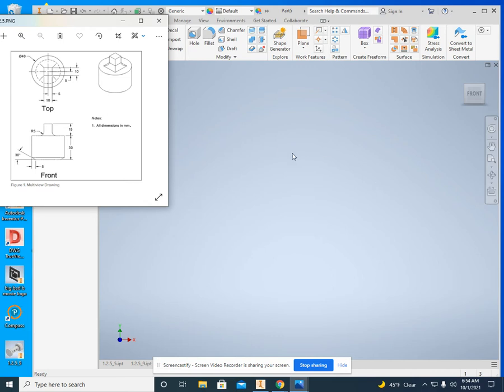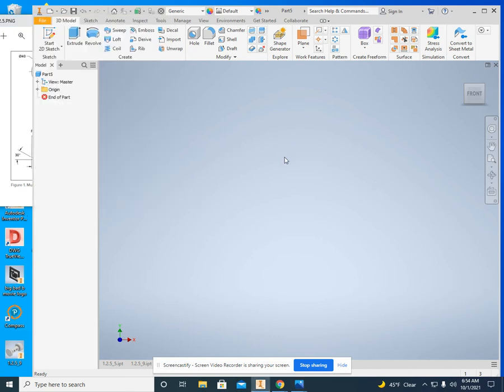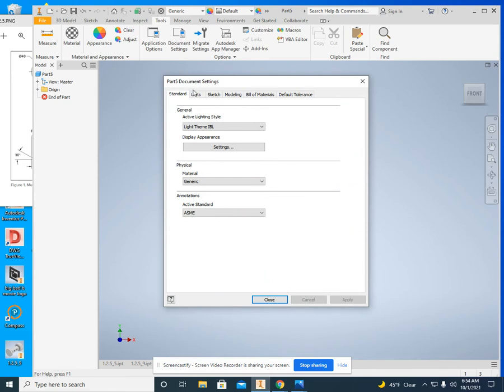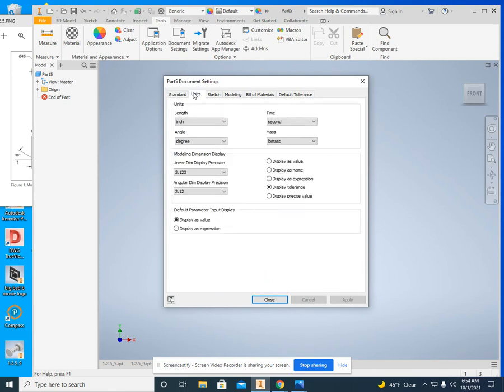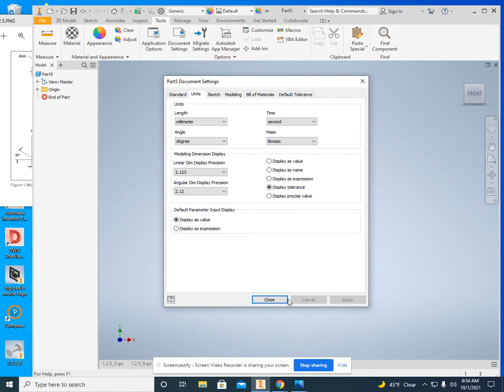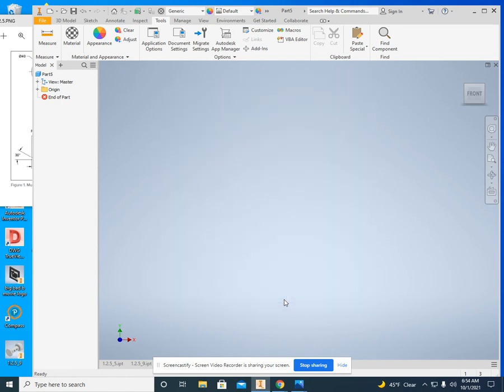Now there's several ways to do this. The way that I most do it, because we don't draw in Metric that often, is Tools, then Document Settings, Units, and then change it to Millimeter. And if you like, you can say it like Arnold. Millimeter. But that's only if you want to. Click on Apply, and then Close.